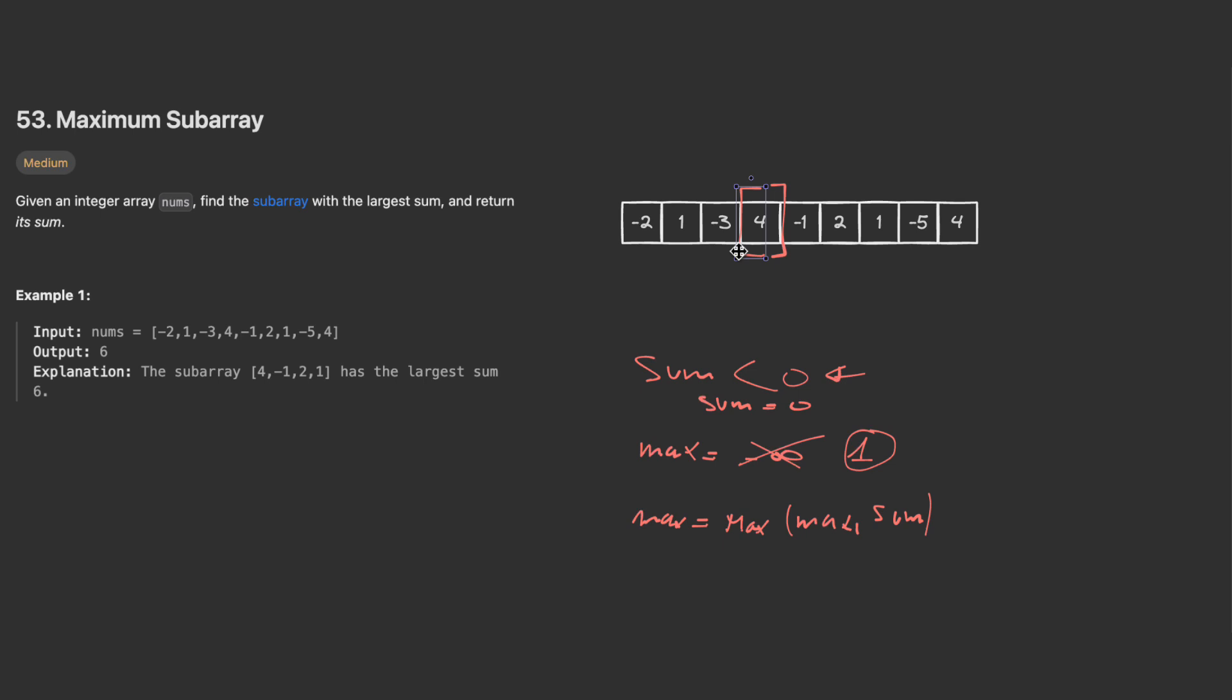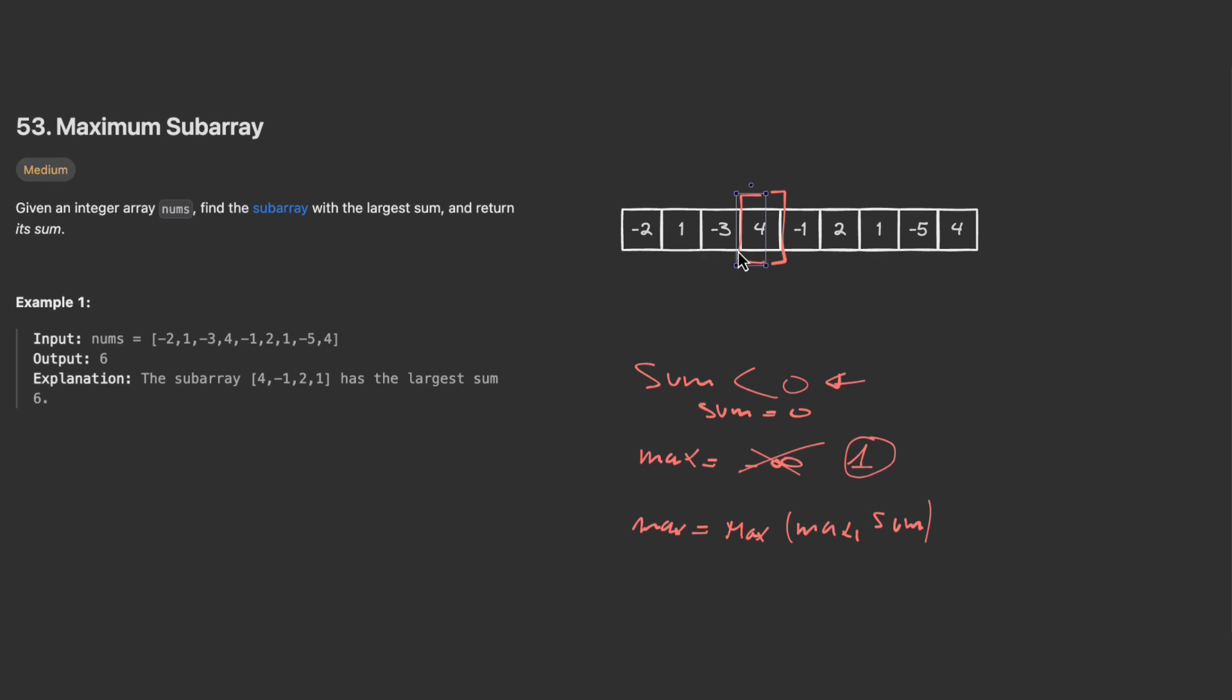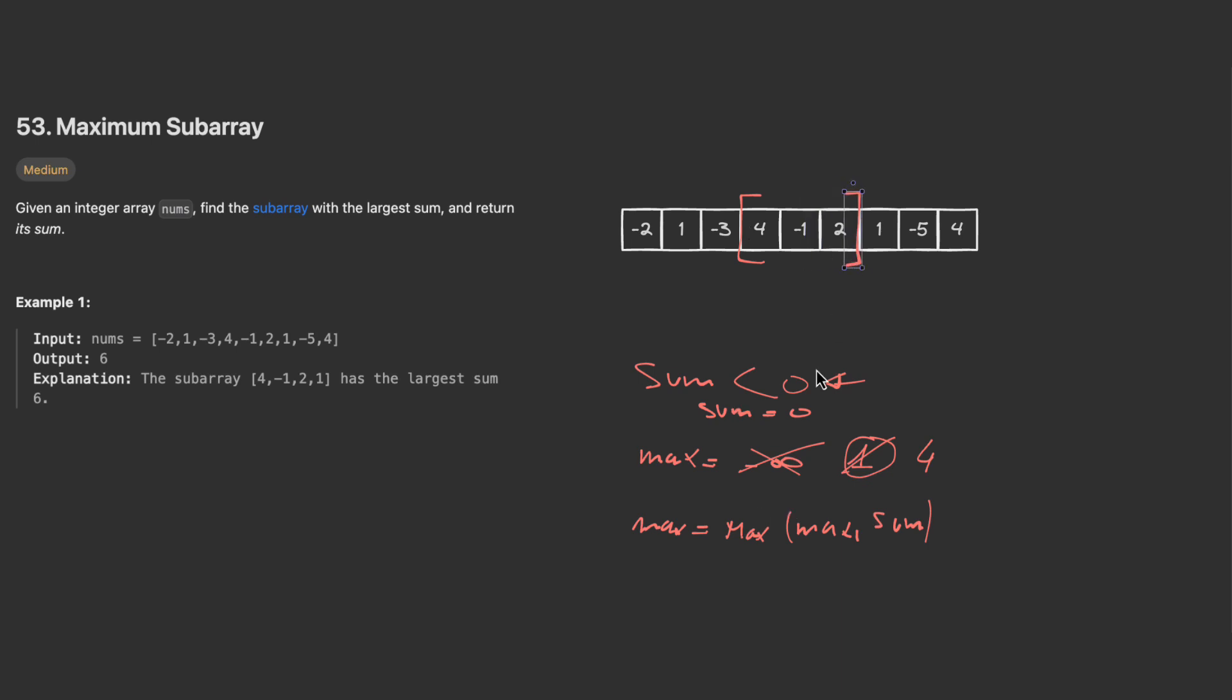Now I have four, which is positive, and my max becomes four. I move to the next one, it will be three, but I did not go below zero and my max remains four. I move to the next, I add the sum. We had four plus minus one which is three, and now three plus two equals five.